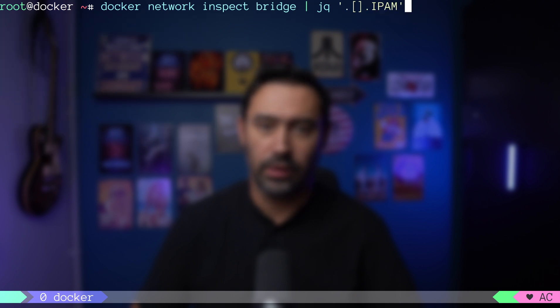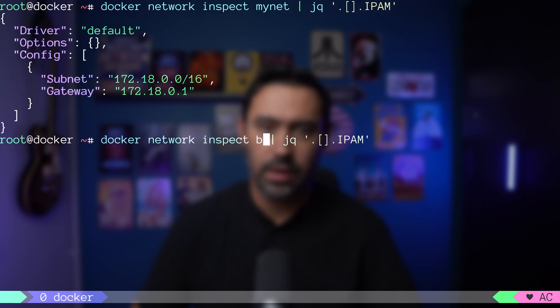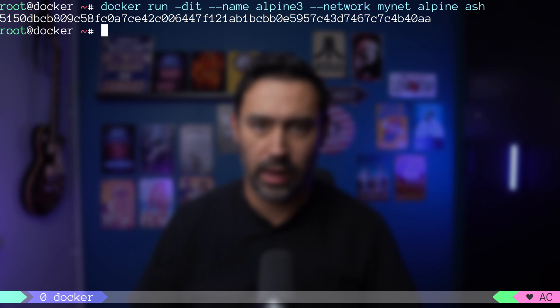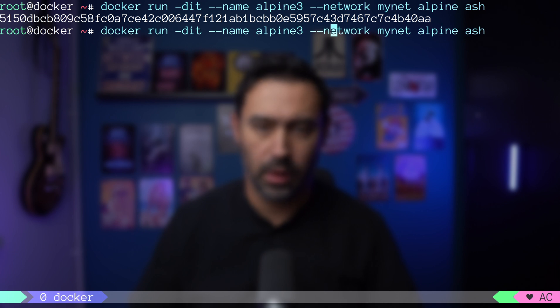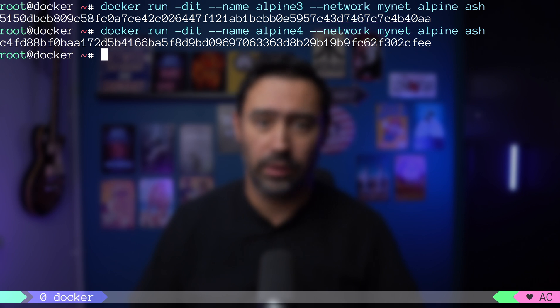This new network has a different network range than the default network. Let me start two new containers, alpine3 and alpine4. Notice the --network parameter. It specifies which network the container should be connected to.